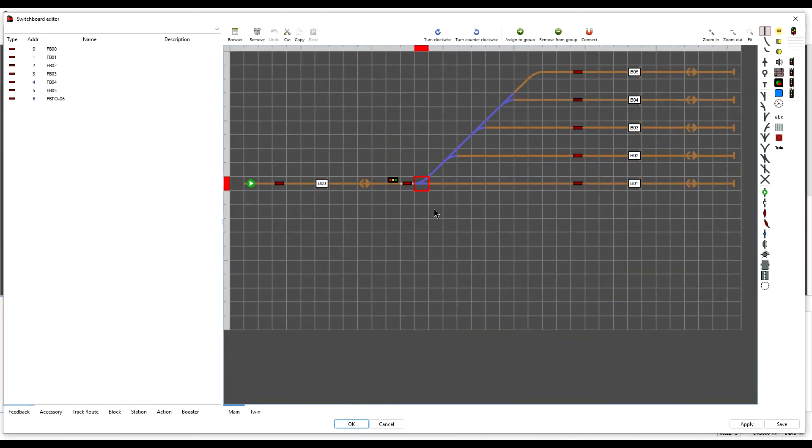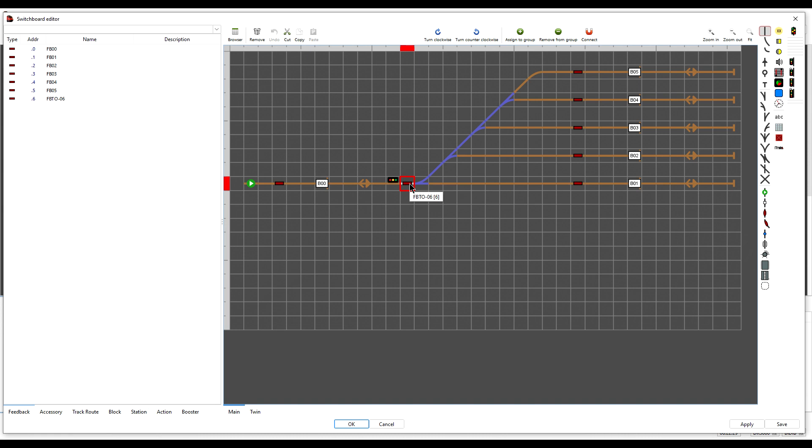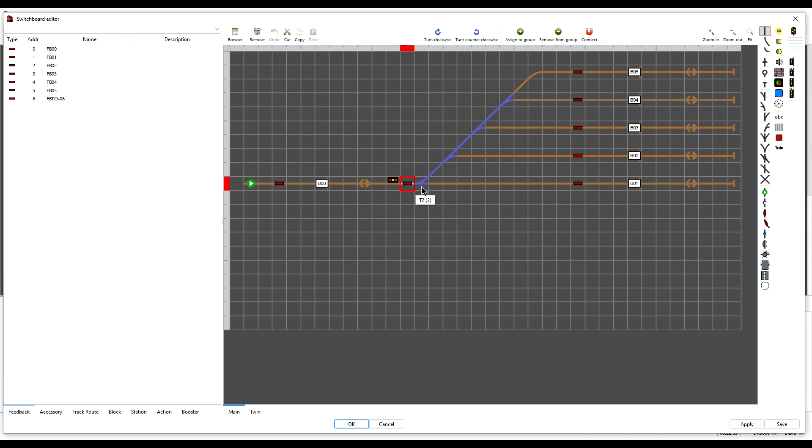We know a turnout is never included in a block, so a turnout feedback is also not part of a block. Therefore, we must not group it with a block, which would be an easy mistake to make with a feedback that is next to a block like this. But we can group it with a turnout using the same G technique.